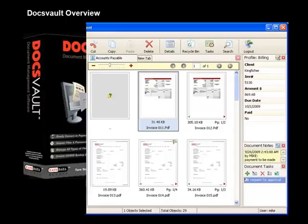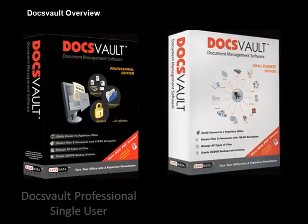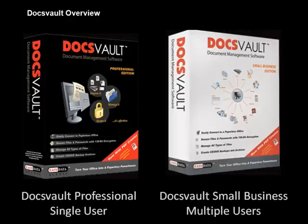DocsVault is a Windows-based application designed with the everyday user in mind. It is available as a single-user professional edition and a networked multi-user small business edition.